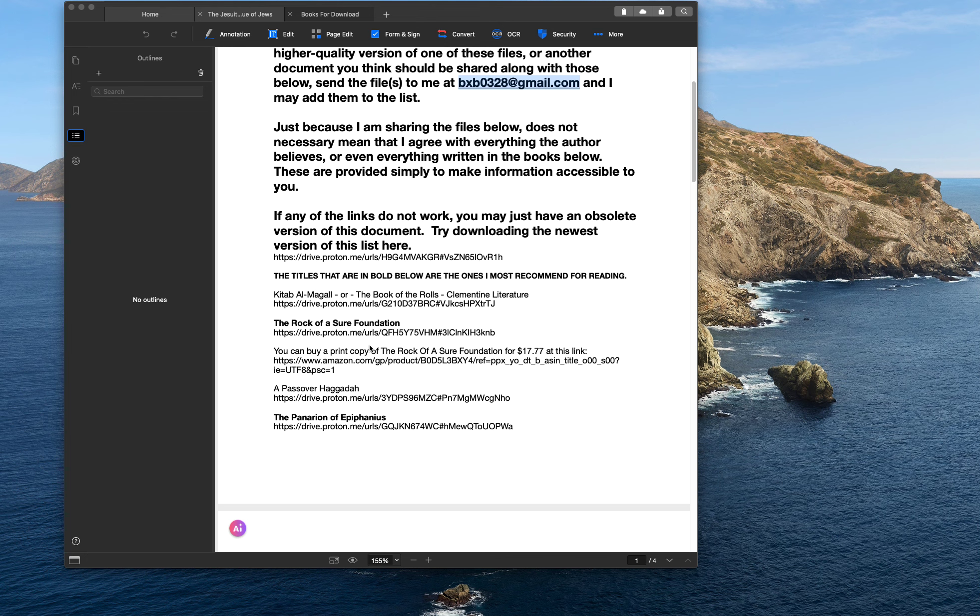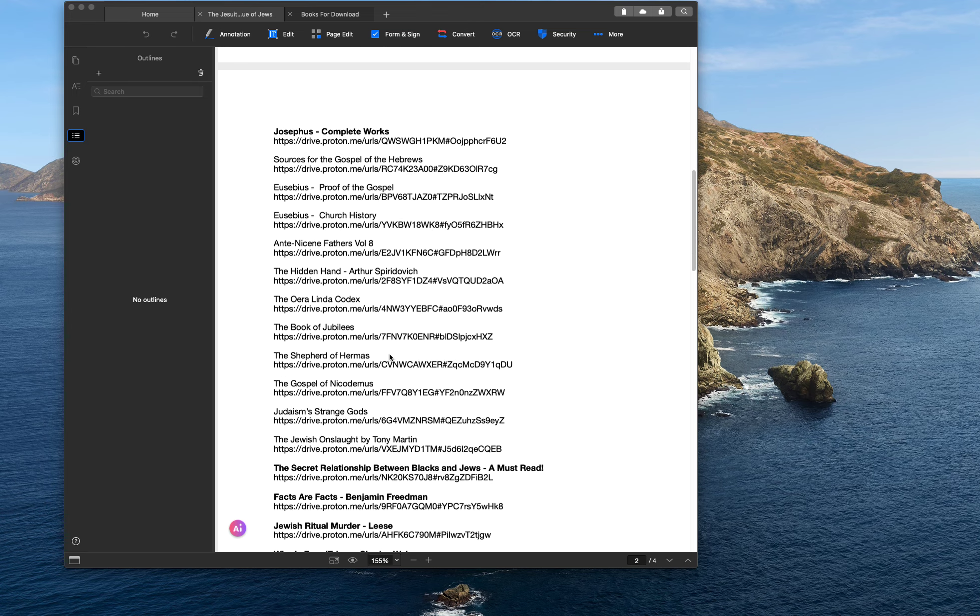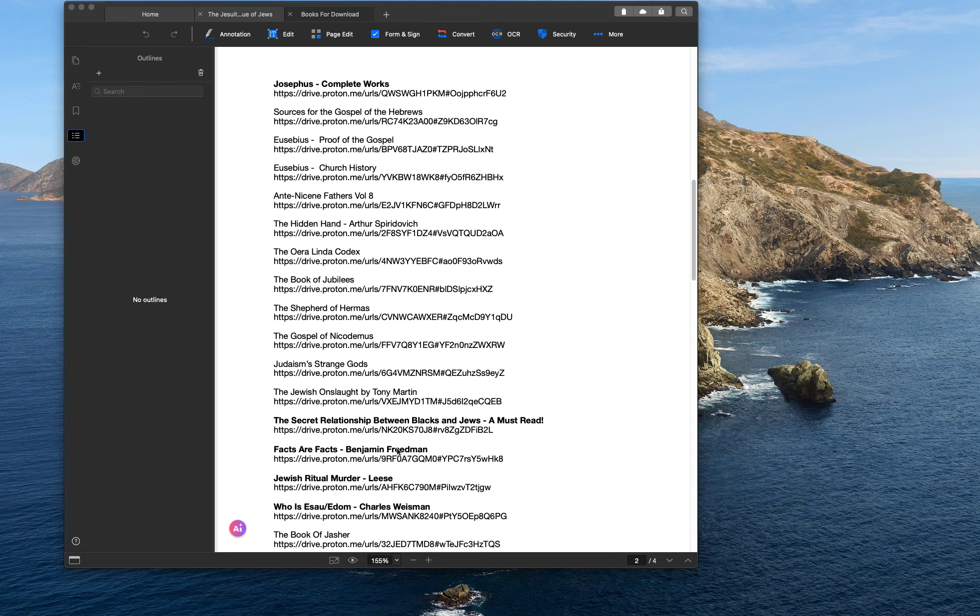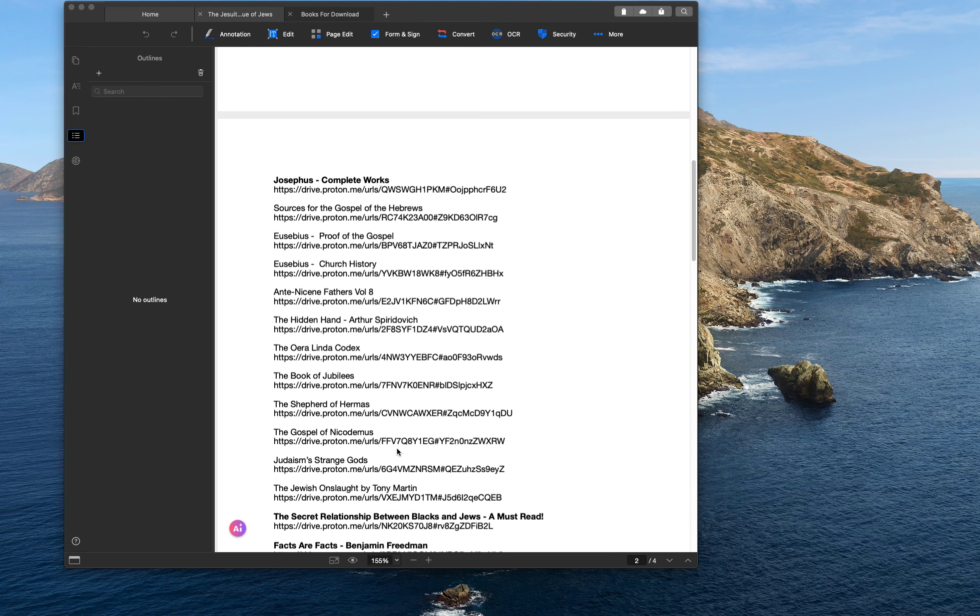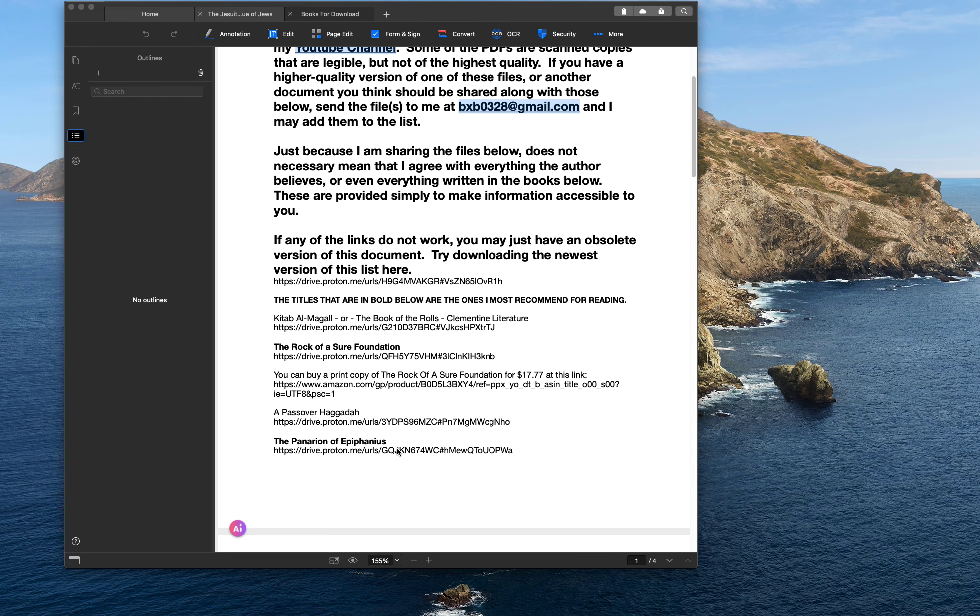And then the stuff that's not in the Rock of Assure Foundation is somewhere in here. Like these are all the books that I refer to on my channel. There may be a couple of exceptions of books that I didn't include here, but for the most part, all the information's here and it's available to you. So you don't even have to watch my videos and get the information through me. You can go straight to the source and study these sources out yourself if you'd like.